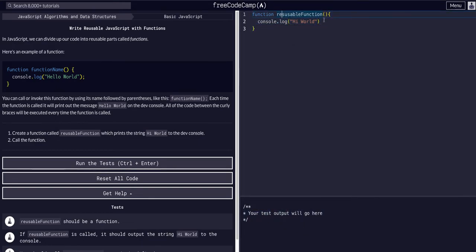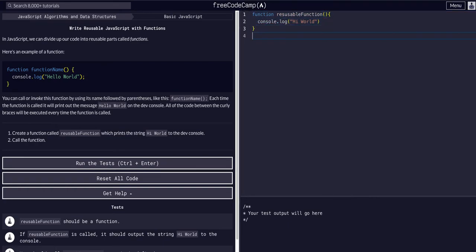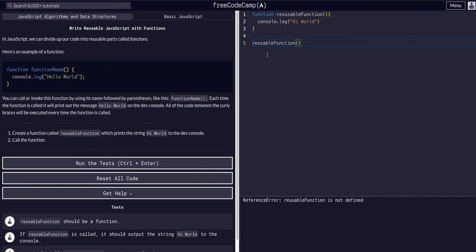So we need to call this function. So we declared it, now we need to call it simply by saying reusableFunction. This is an instance of the function we just created.